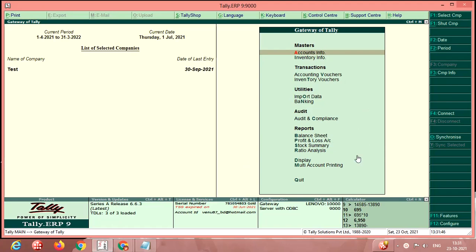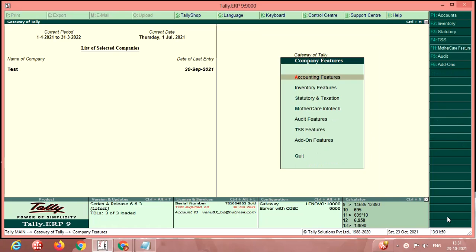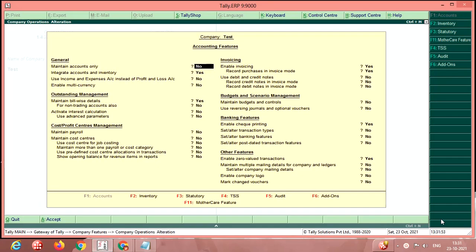What you have to do is go to F11 features, then go to accounting features, then enable this option: maintain bill-wise details.